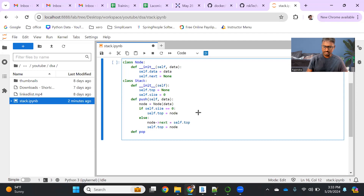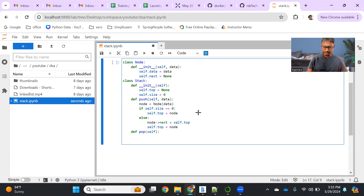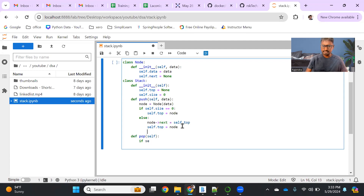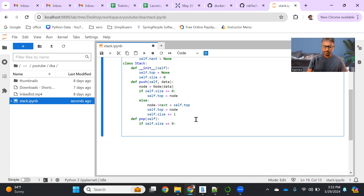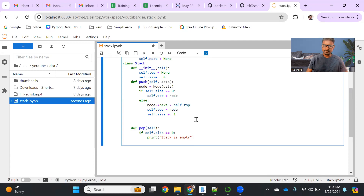Now let me add a pop operation. Pop is to remove the element. One important thing I forgot to add — as we are adding a node in push, we need to do self.size plus equals one to increase the size. Now in the pop, let's check the size first. If self.size equals zero, we provide a message saying stack is empty.